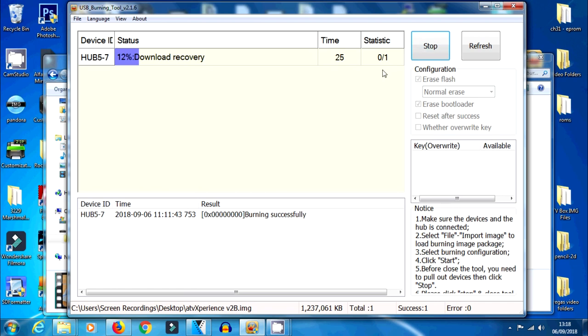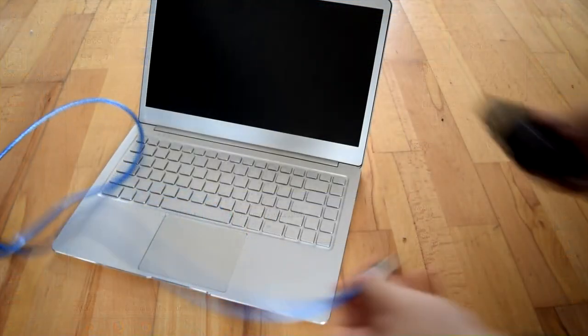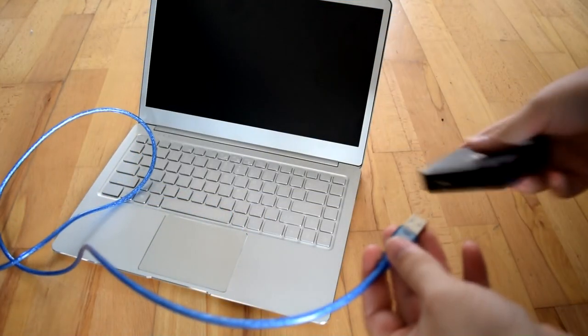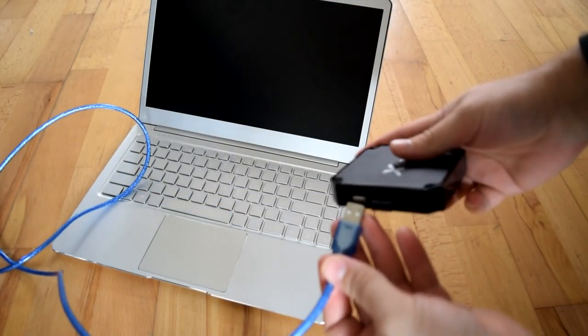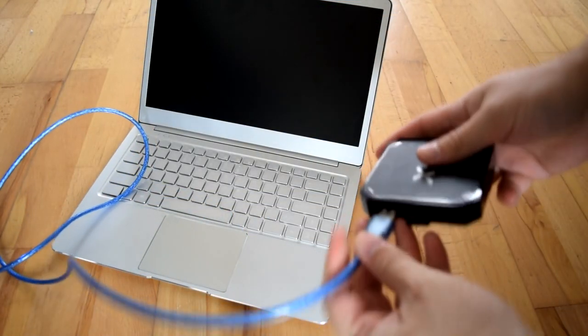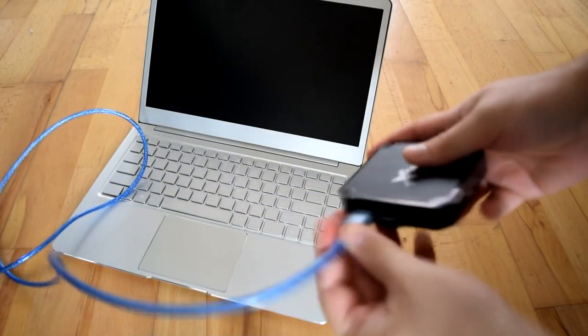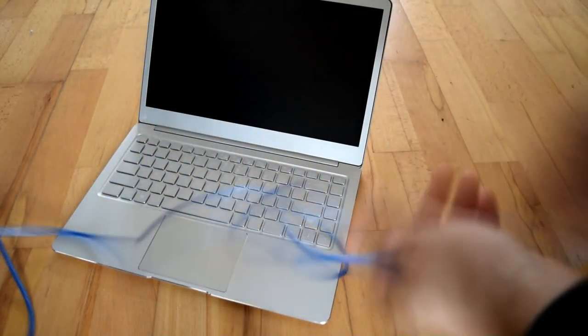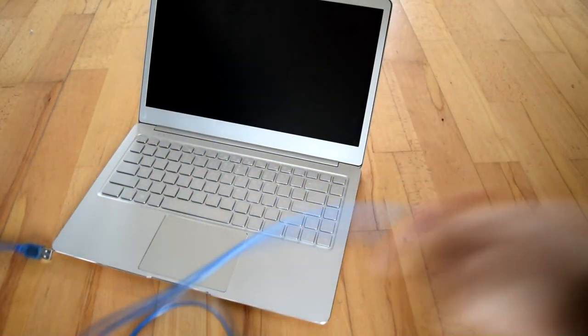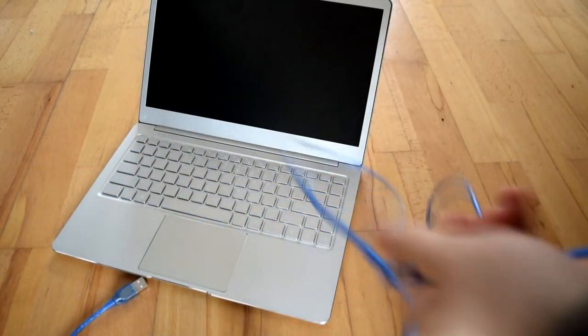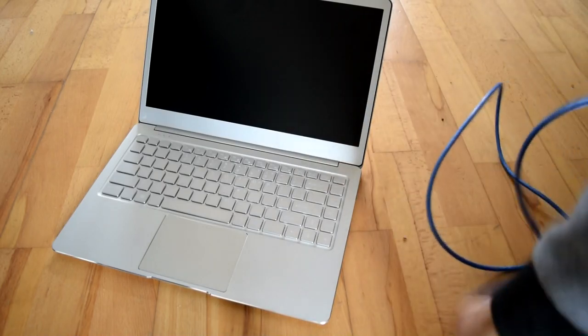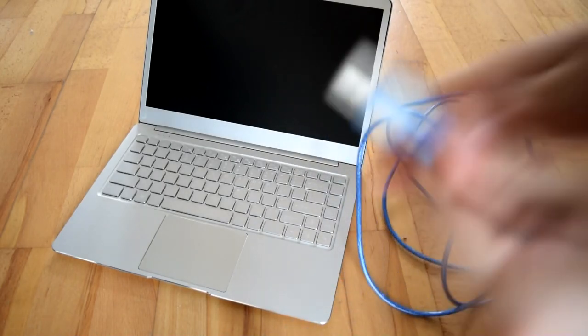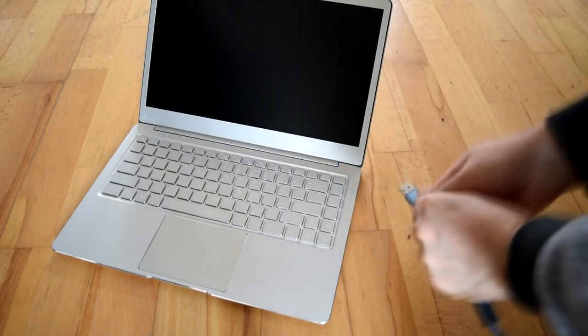I'm not going to be showing you in this video basically because we've shown so many times how to use USB burning tool on this channel, so you can check out other videos if you want to. Anyway, if you've done that or if you already have 7.1.2 stock firmware on your device already, we can move on to the next part.